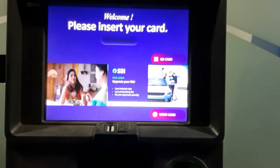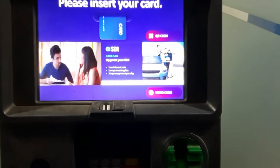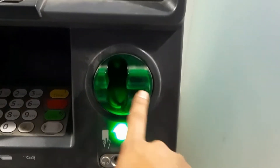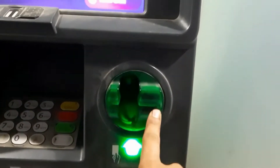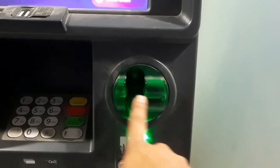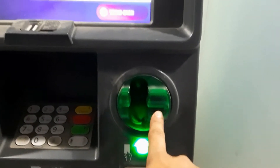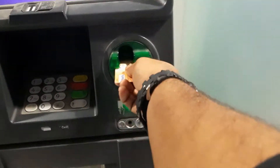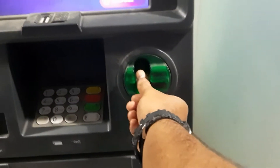This is the new ATM card. So we will show you the new ATM card. This is the ATM box, so let us show you the ATM box. This ATM card is the new ATM card.